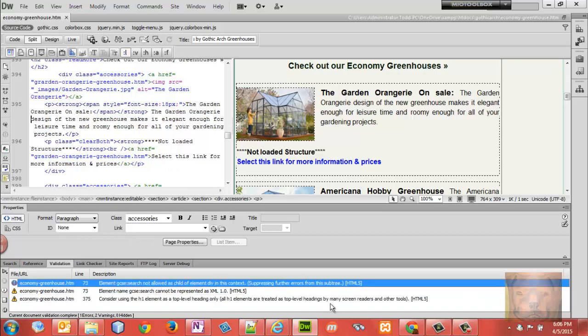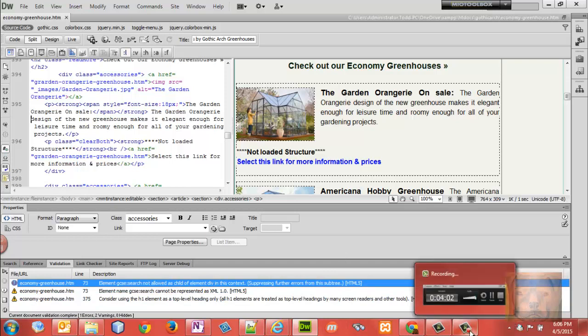But once you're error-free, put your pages to the site. You'll know you're not going to have browser issues because of bad code. Now, you may have browser issues because of the browsers themselves, how old they are, whatnot, but it won't be because of bad code errors in your code.